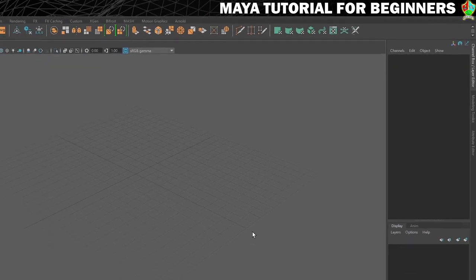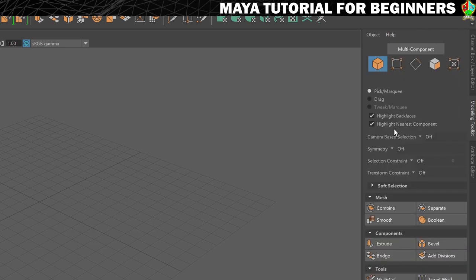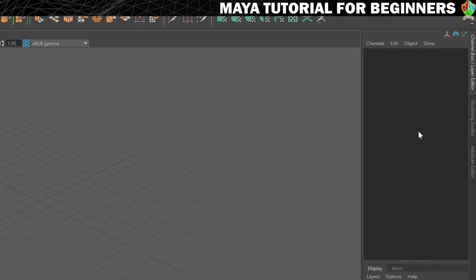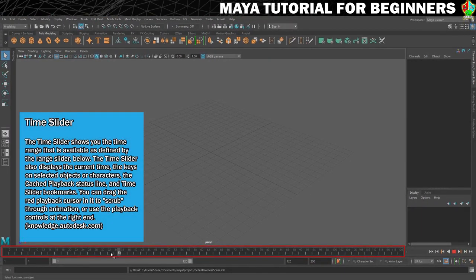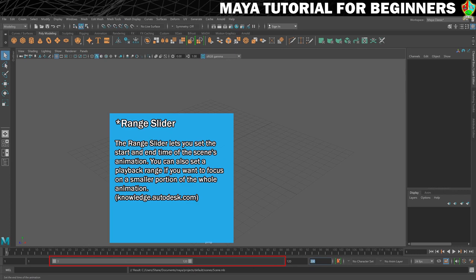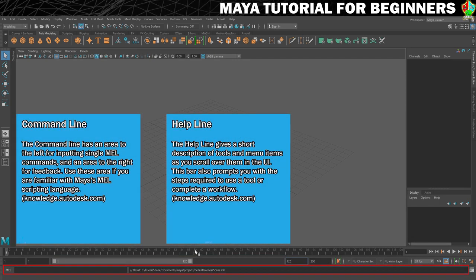On the right side is the Channel Box, which gives you settings and options for selected objects. There are tabs including the Modeling Toolkit — which has many modeling tools — and the Attribute Editor, which lets you change properties of things. Sometimes you need the Attribute Editor, sometimes the Channel Box. At the bottom is the Timeline for animation, showing frame counts and playback controls.